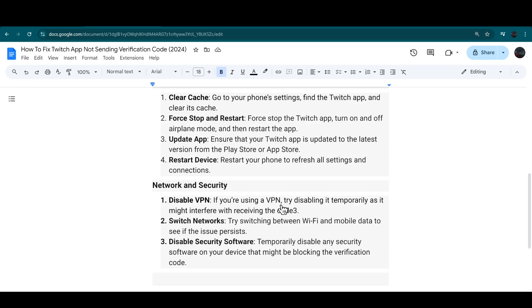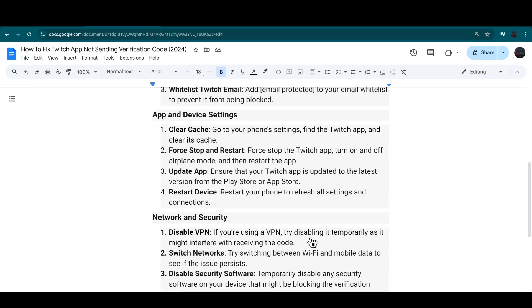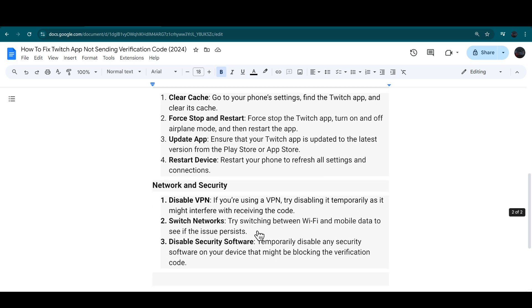If you're using a VPN, try disabling it as it might interfere with receiving the code. Try switching between your network, like Wi-Fi or mobile data.